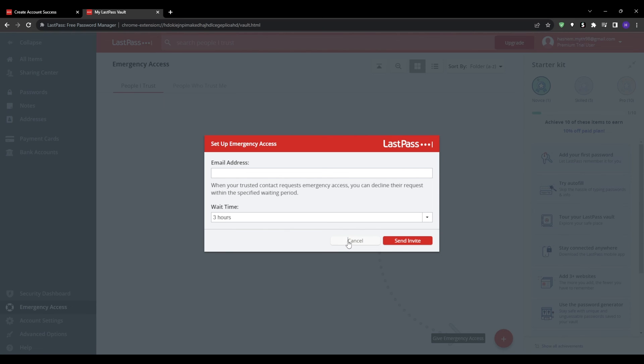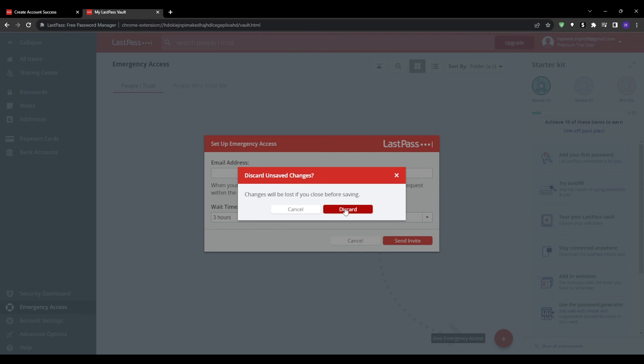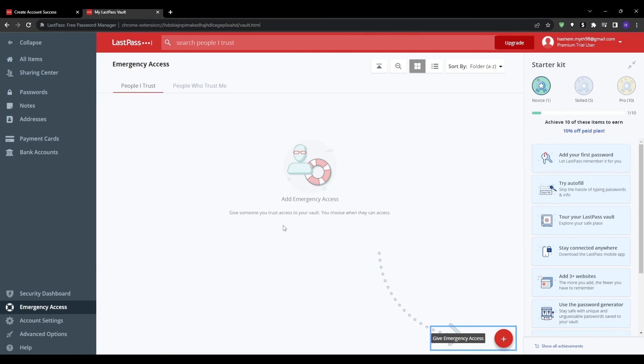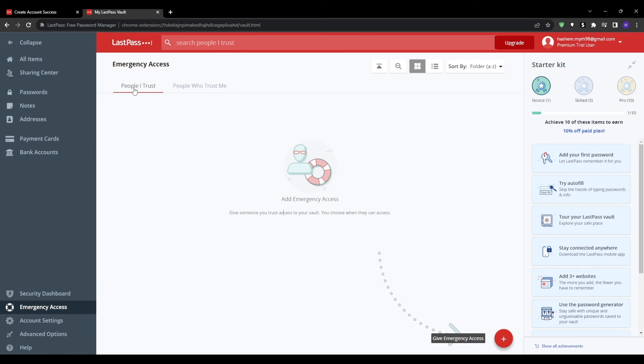And after the waiting period passes without denial, they will have read-only access to your passwords and notes. And just like everything in LastPass, you can revoke emergency access by removing trusted users at any time. Just click on revoke access to remove their ability to view your vault.